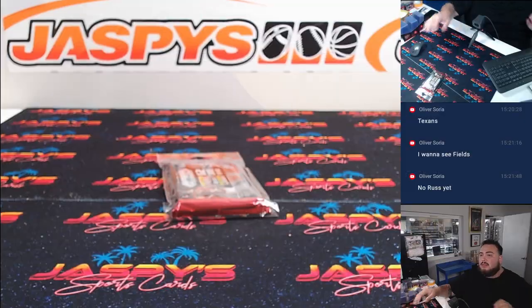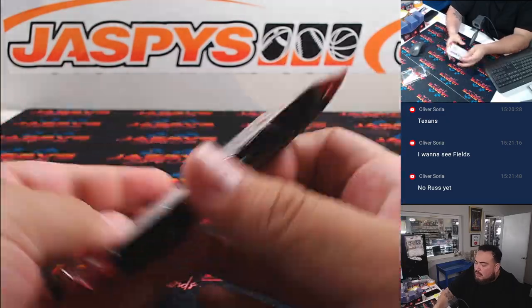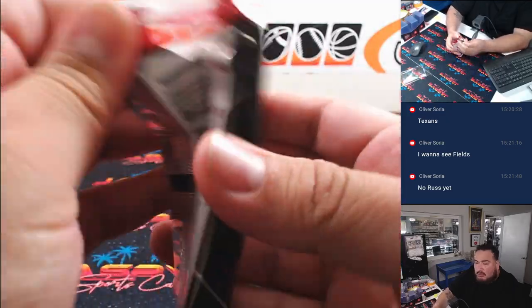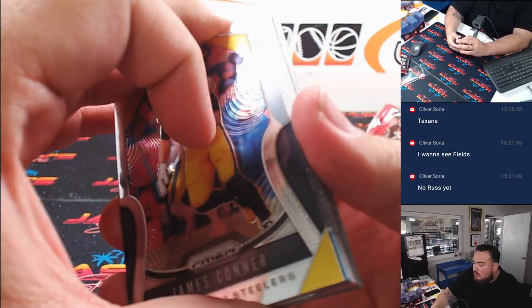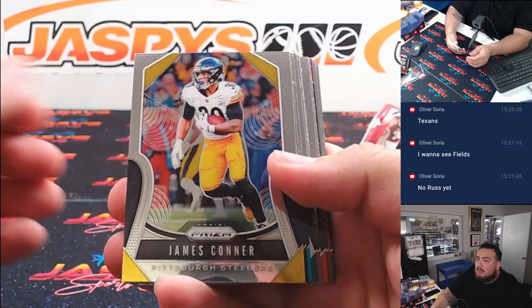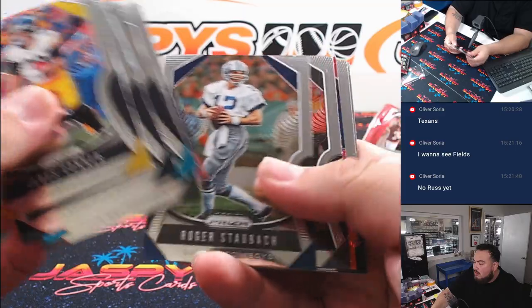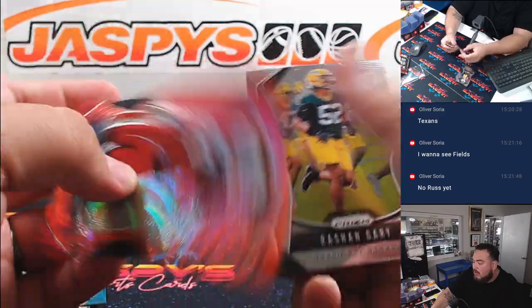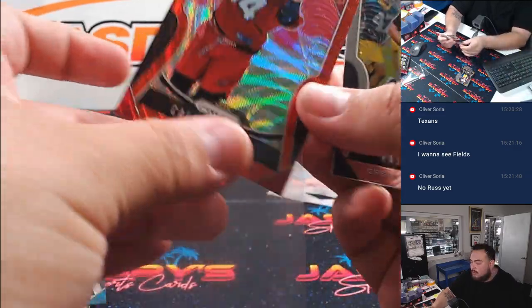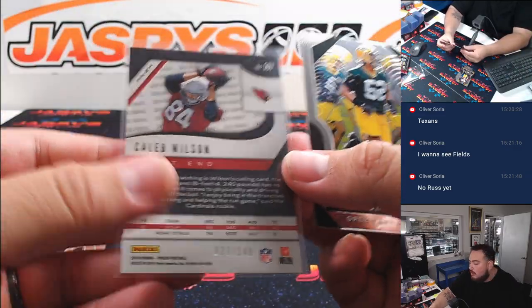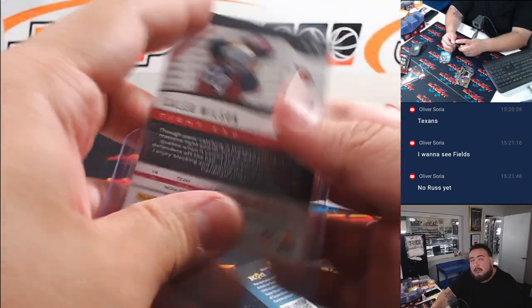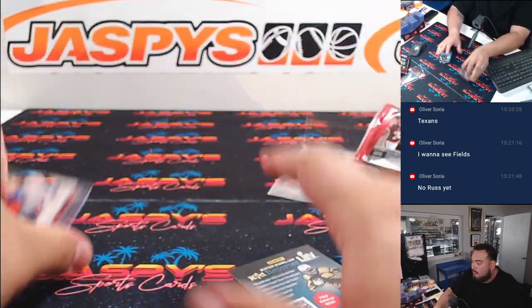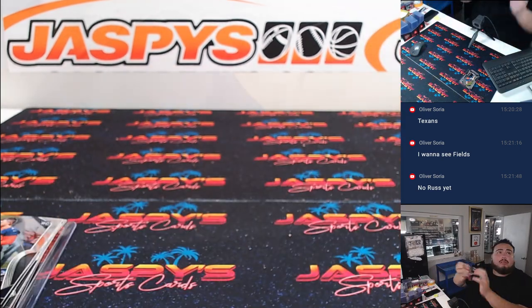Alright, here we go guys, let's do the pack now. And a little Caleb Wilson at a 149. Alright.